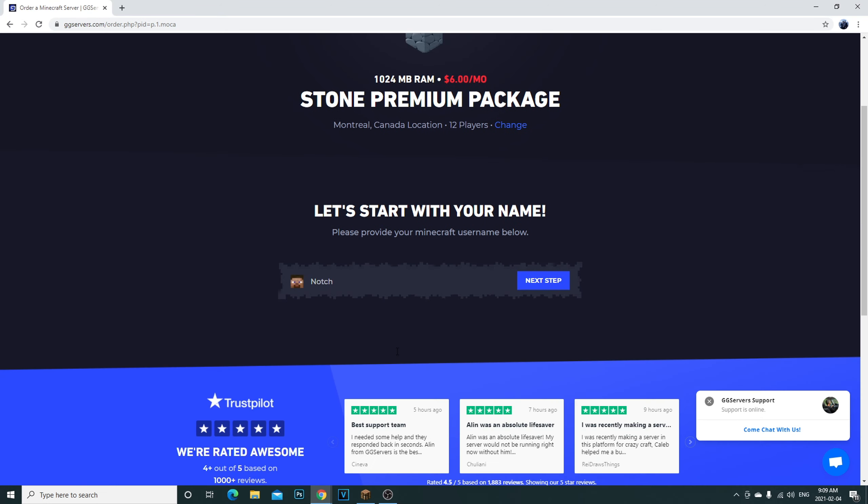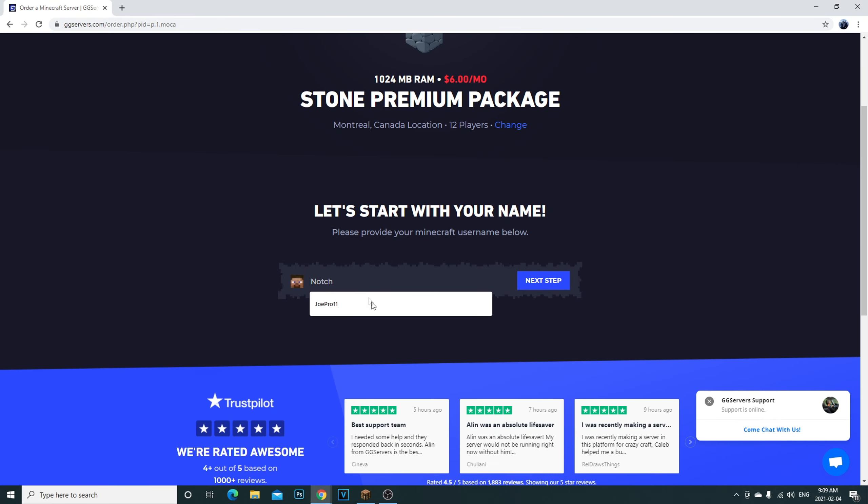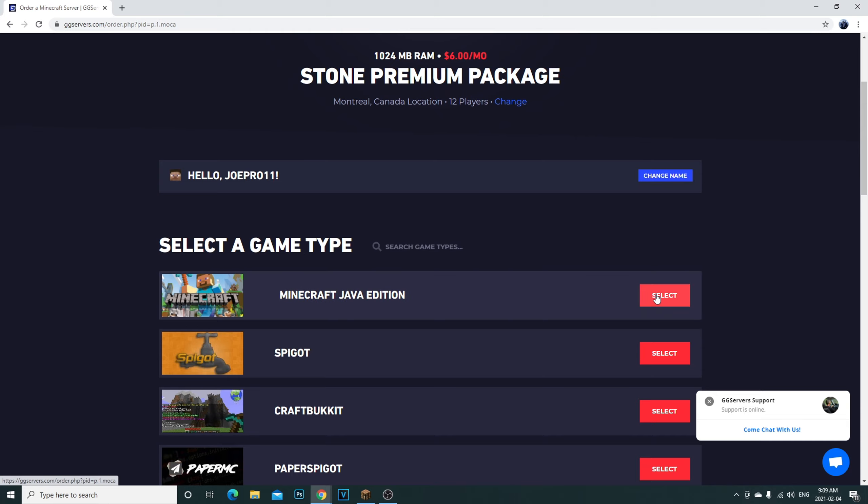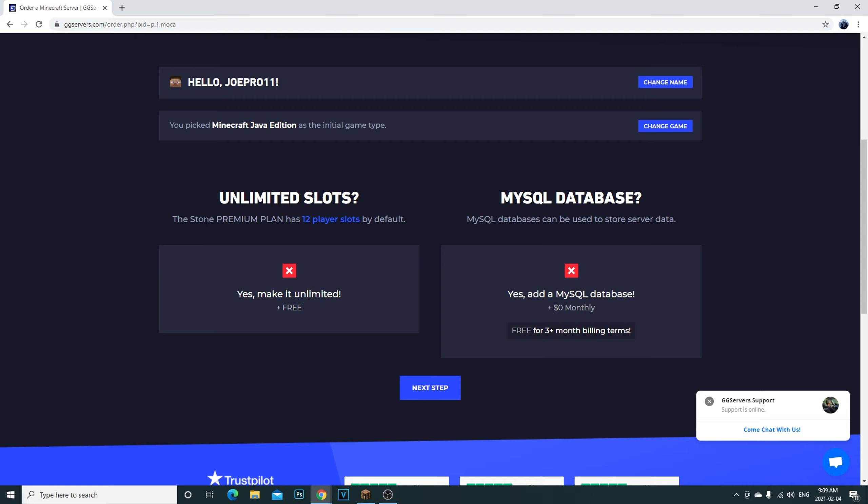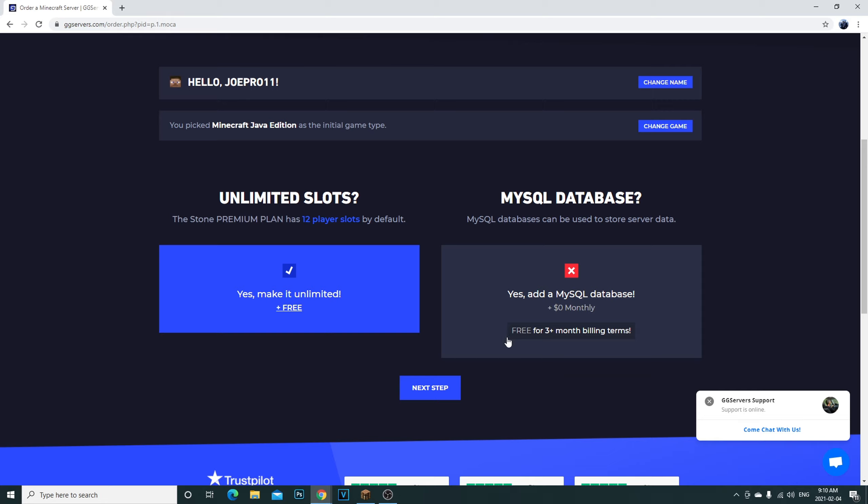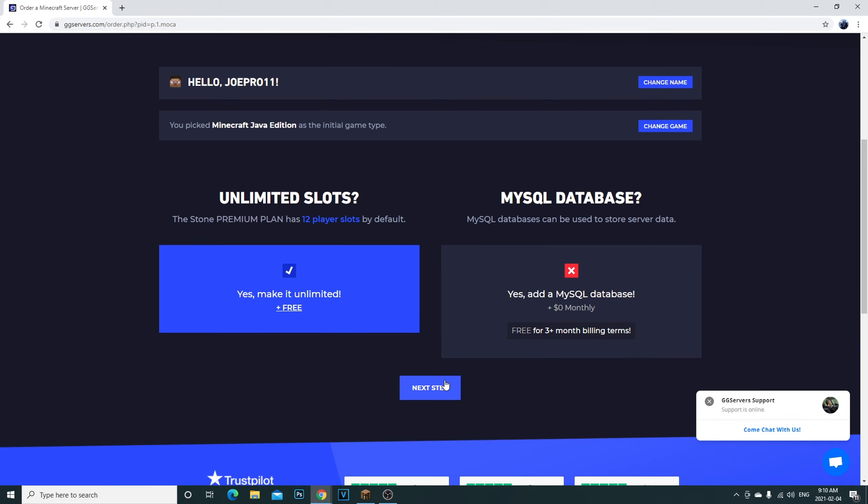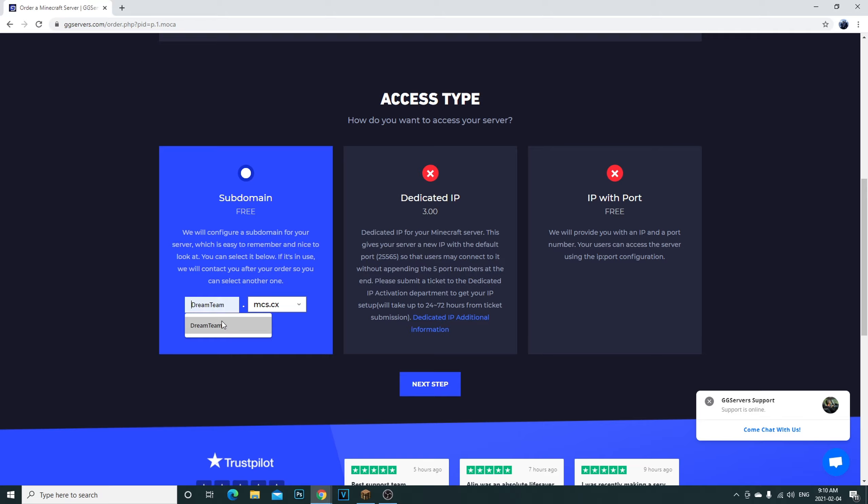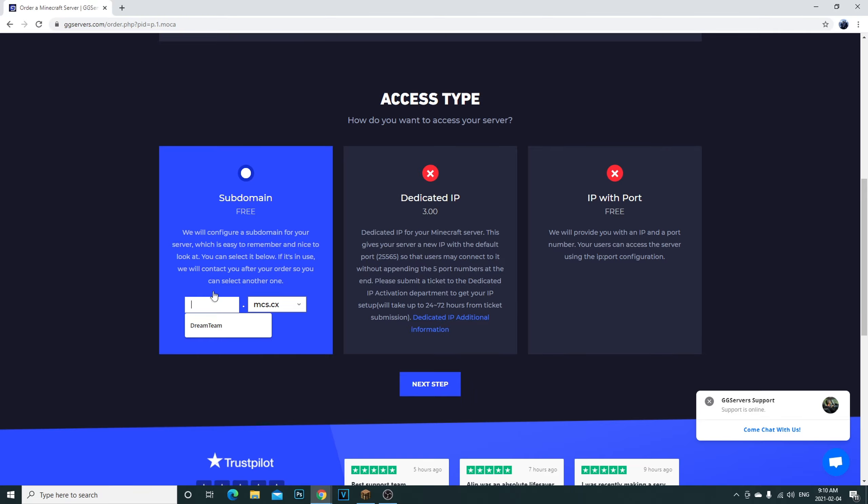Let me show you here. So in the Stone option, when you, let's say you want this one, you click select location. I'm in Canada so I'm going to select the Montreal Canada one. Then what you're going to do is enter your Minecraft name and then you're going to click next. Then you're going to pick the Minecraft Java edition select.